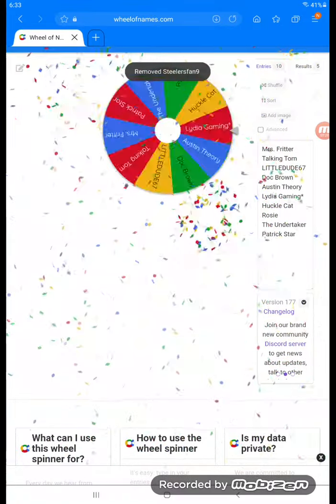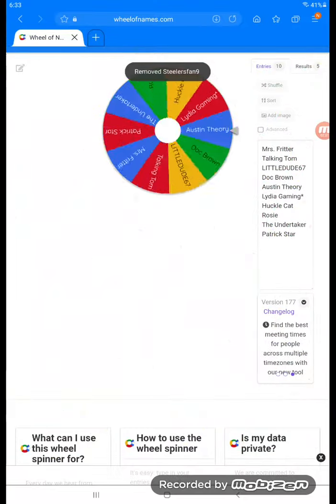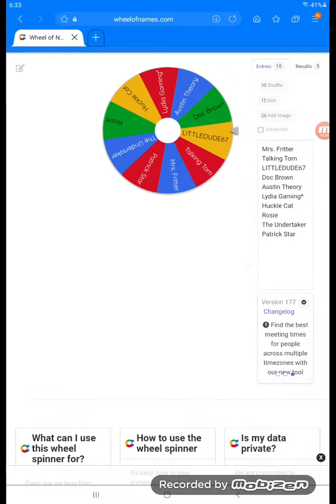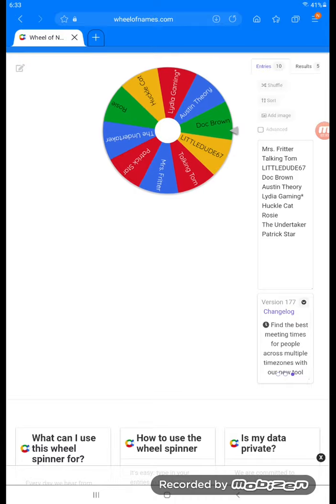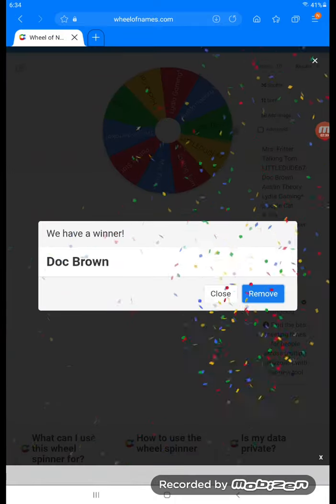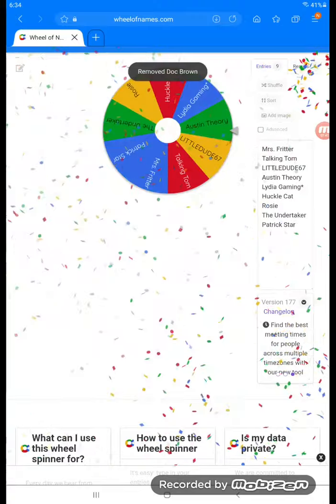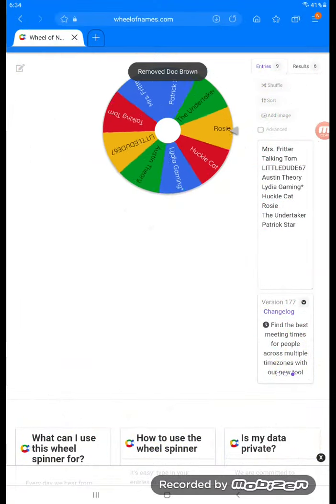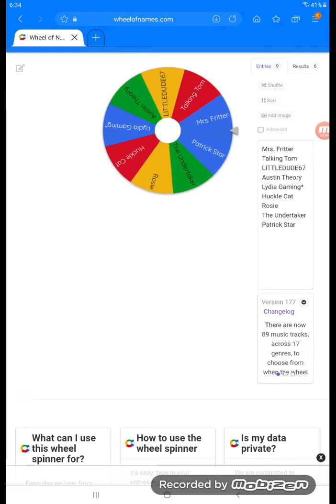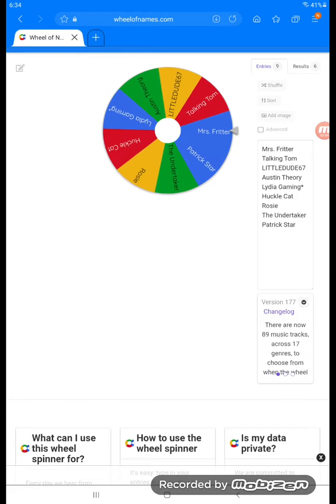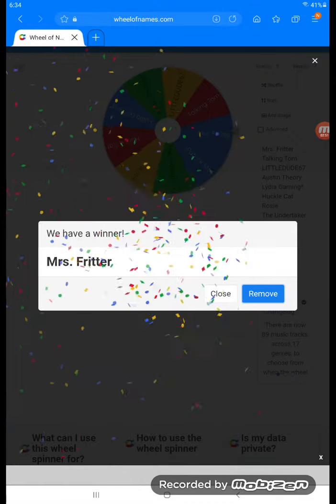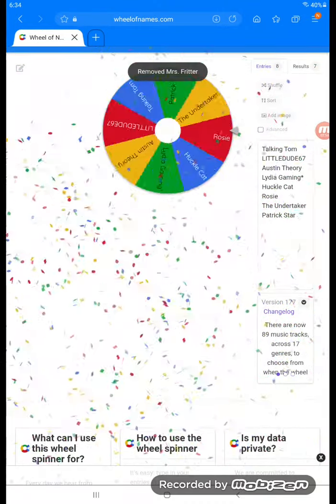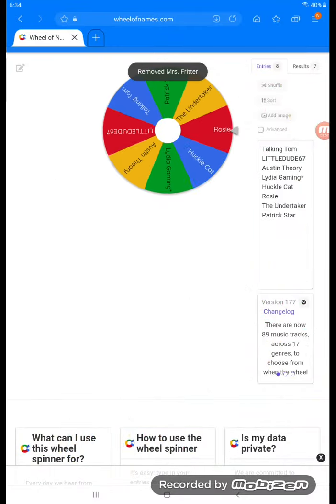Now we have Steelers Fan 9. Now let's see who we have. Doc Brown is eliminated.